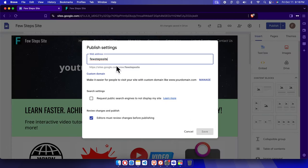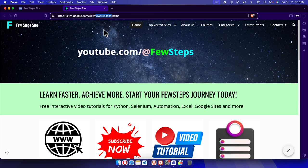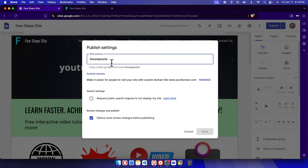Now here inside the web address, you will see the same URL, right? This is the fewest website and here you are showing fewest website.